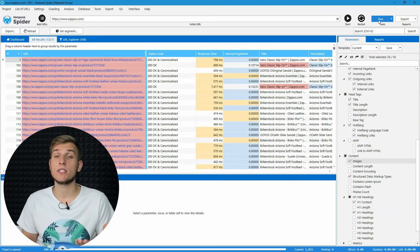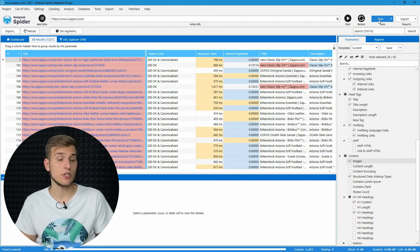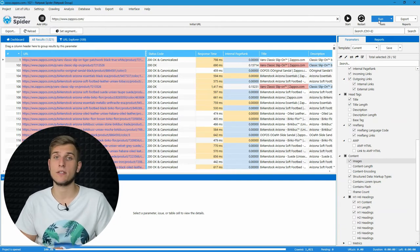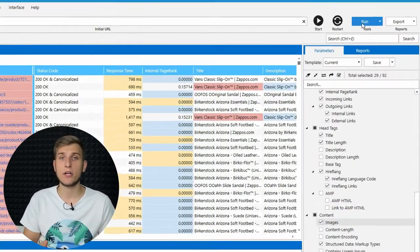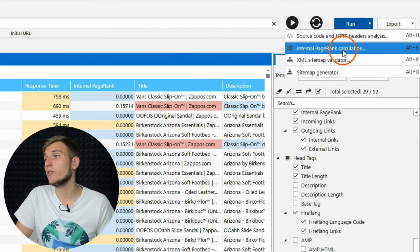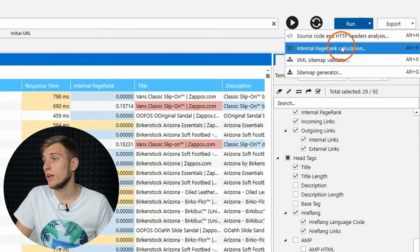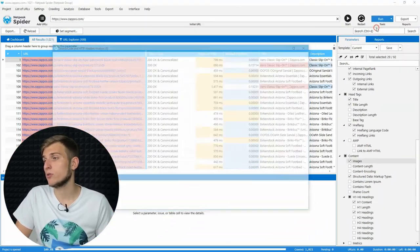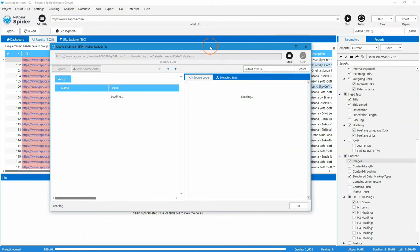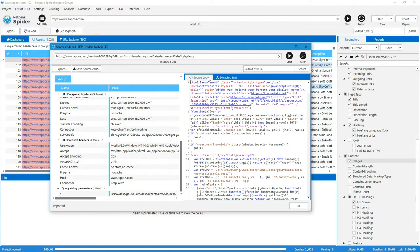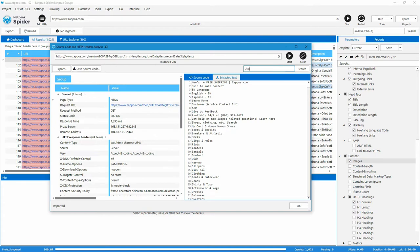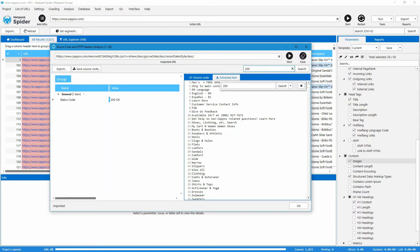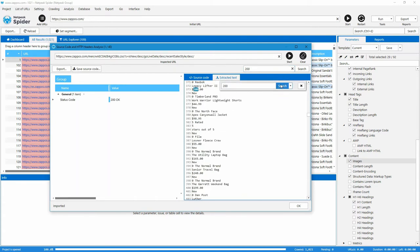Netpeak Spider is the program with a variety of features and use cases. We have deployed special built-in tools to solve some tasks without unnecessary distractions. The first one is source code and HTTP headers analysis. On the left, you will see all server request and response HTTP headers, as well as get parameters, if they appear in URL. On the right, you will find the page source code and extracted text. For more effective use, don't forget about the search option to quickly find something within all this data.